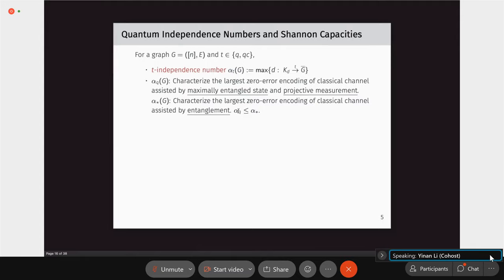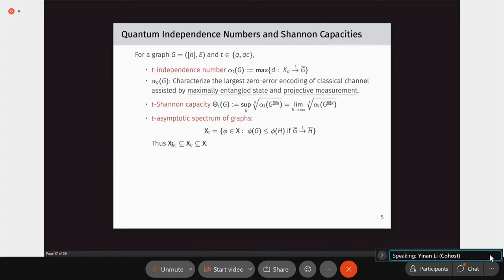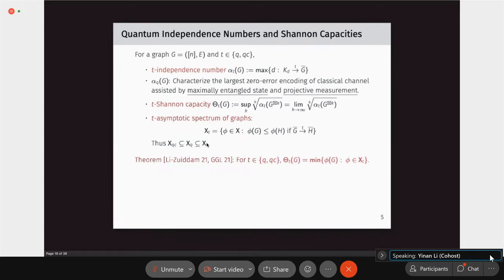Alpha_Q is a lower bound of alpha_star, which characterizes the largest zero-error encoding assisted by arbitrary entanglement and arbitrary measurements. We can define the T-Shannon capacity as the regularization of alpha_T, and the T-asymptotic spectrum of graphs by replacing the monotonicity condition with T-graph homomorphisms. Since XQC is a subset of XQ, which is a subset of X, following Zuiddam's proof technique gives us that the capacity theta_T equals the minimization over elements in the corresponding T-asymptotic spectrum.